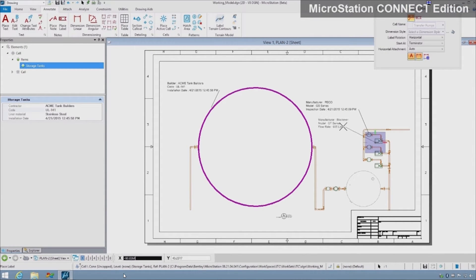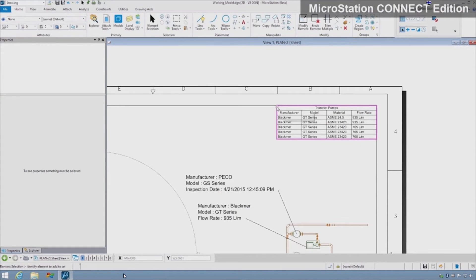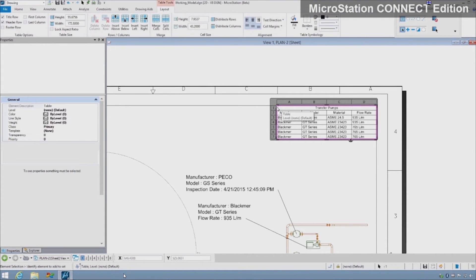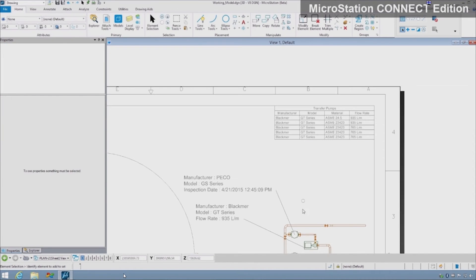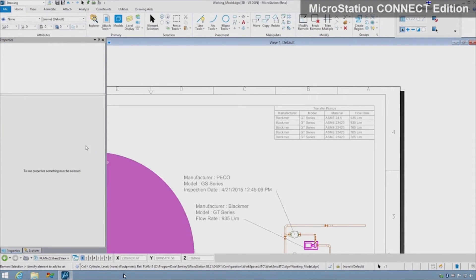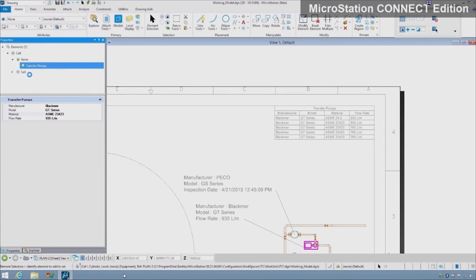You can also create reports and tables which harvest the property data directly and are always up to date throughout design. This saves hours of time normally required to quantify, tabulate, and verify reports for each design iteration.